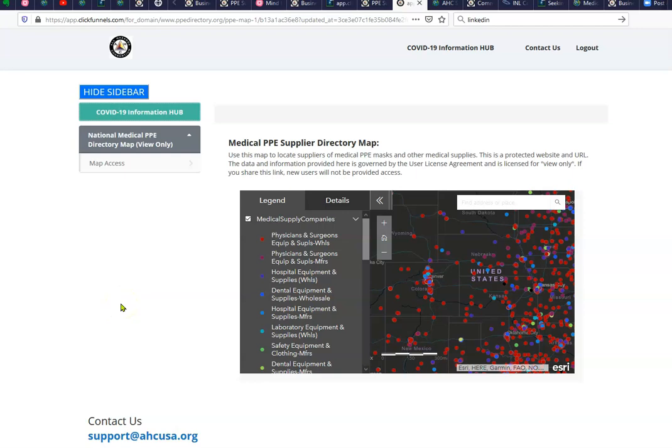In this video, we want to give you an overview of how to use this PPE supplier directory.